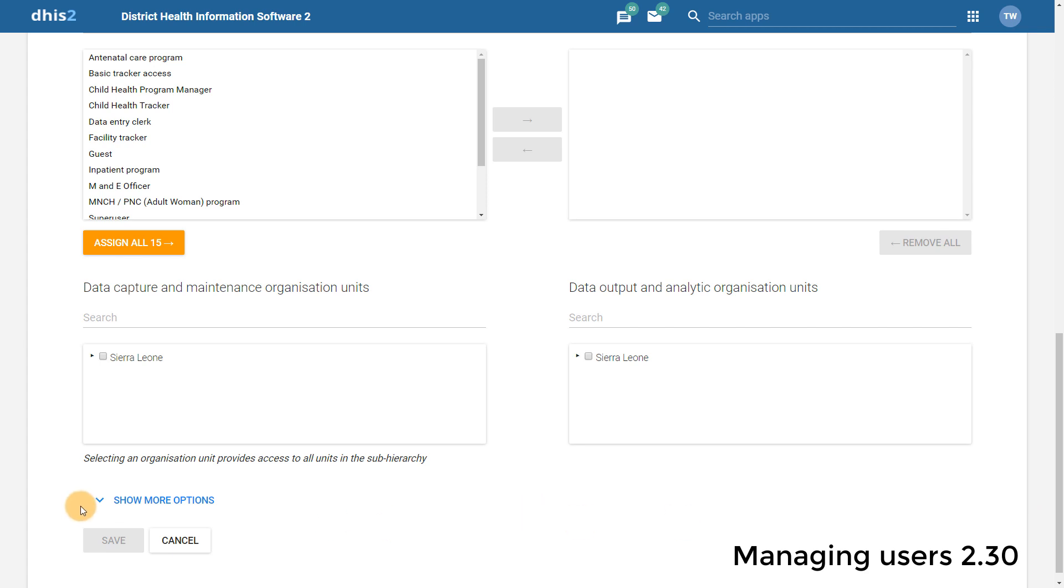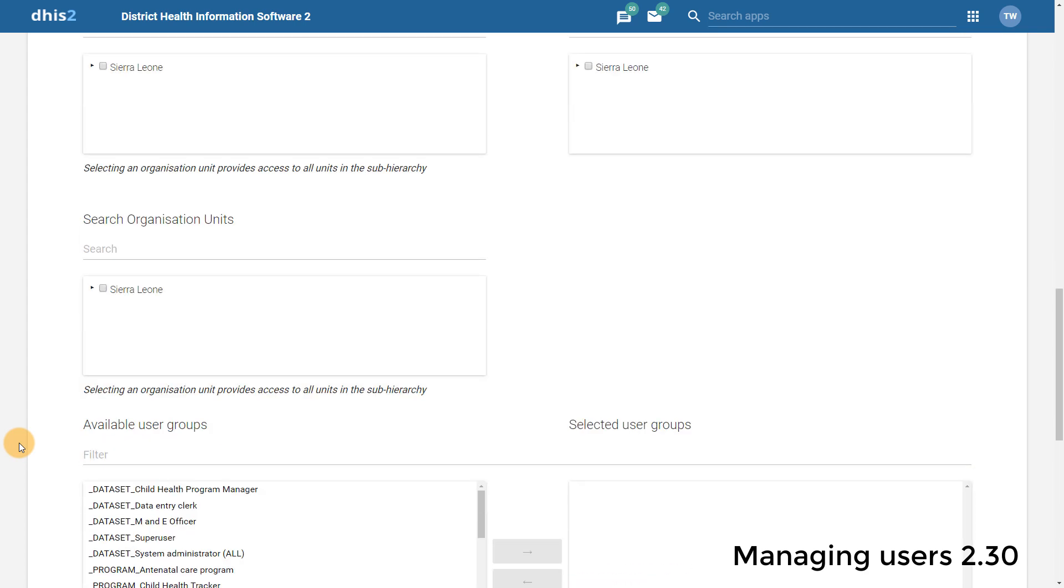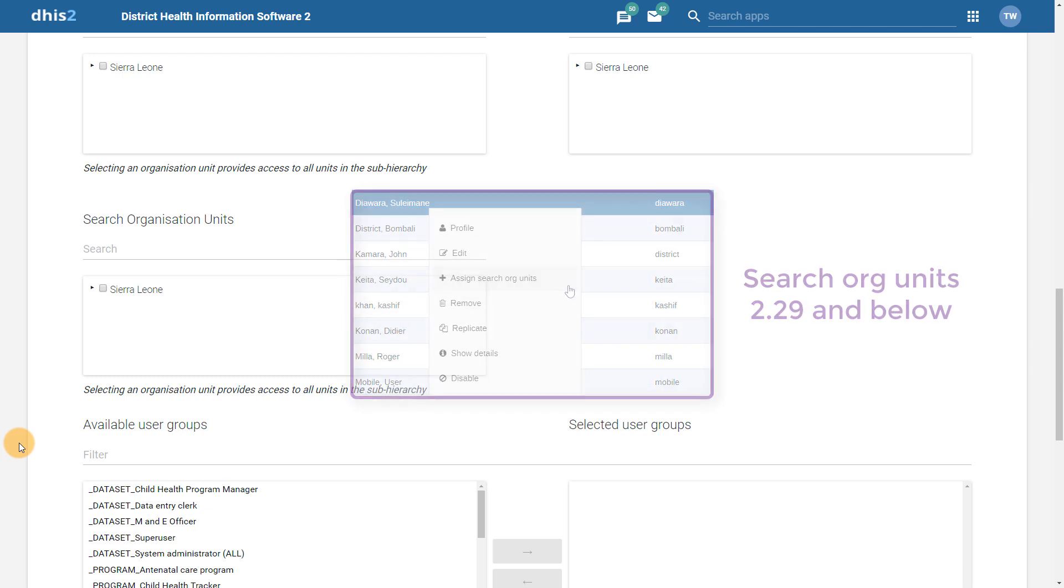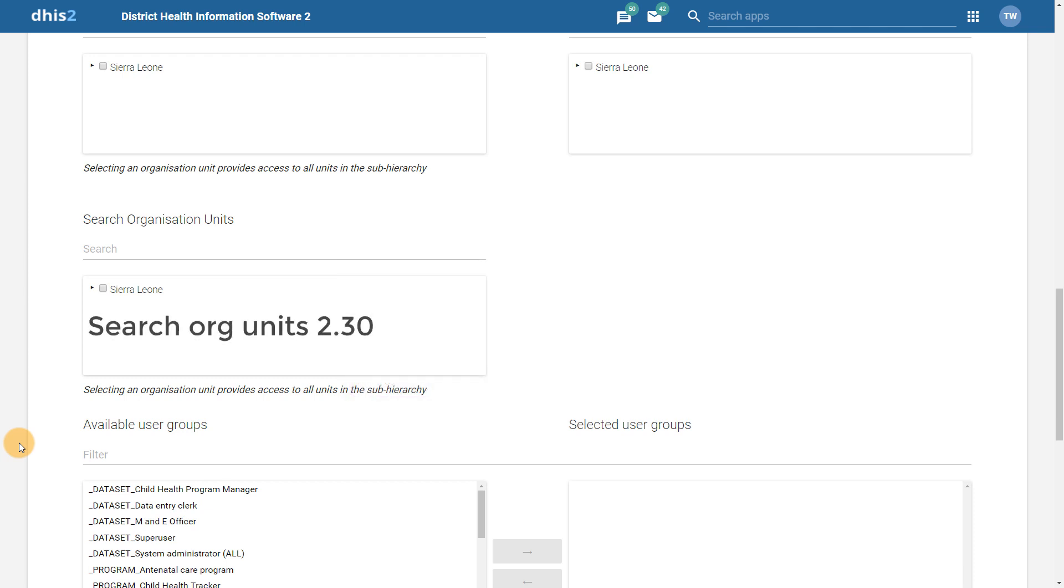That assigning search organization units for Tracker has now been integrated into the user interface when creating a new user. In previous versions of DHIS2, this was done on a separate screen. However, it is now more integrated into the process of creating a new user.